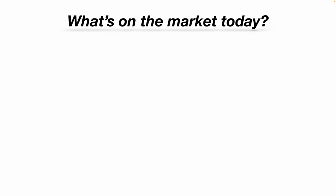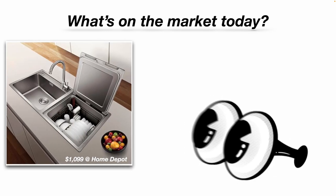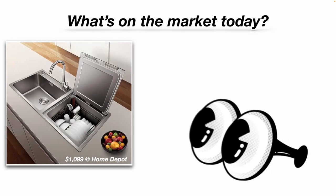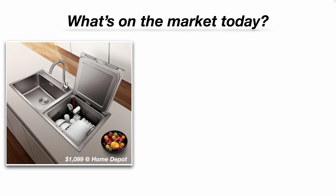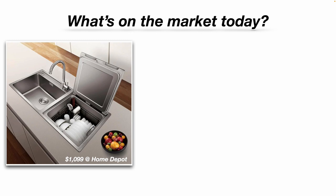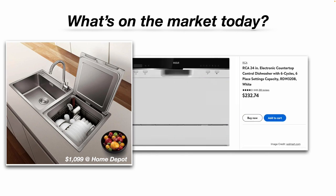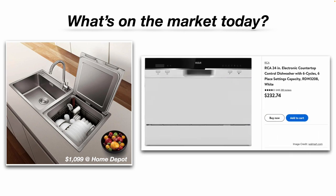So what's on the market today? Well, from Home Depot, you can buy one of these combination sink and dishwashers. You can see it's fairly small, doesn't hold a lot. And you lose one of your sink basins. And they're a little expensive. You can buy a regular dishwasher for less than that, for about half that price. Or you can buy one of these portable countertop dishwashers.